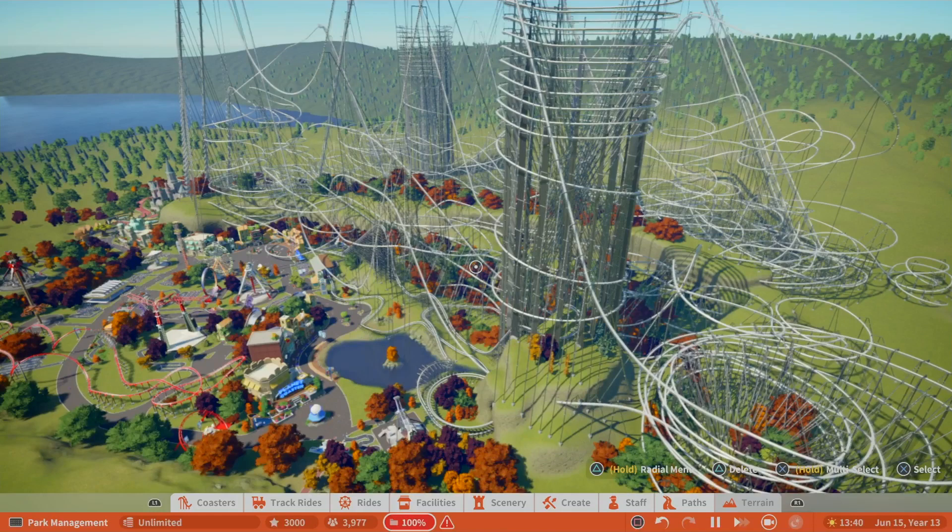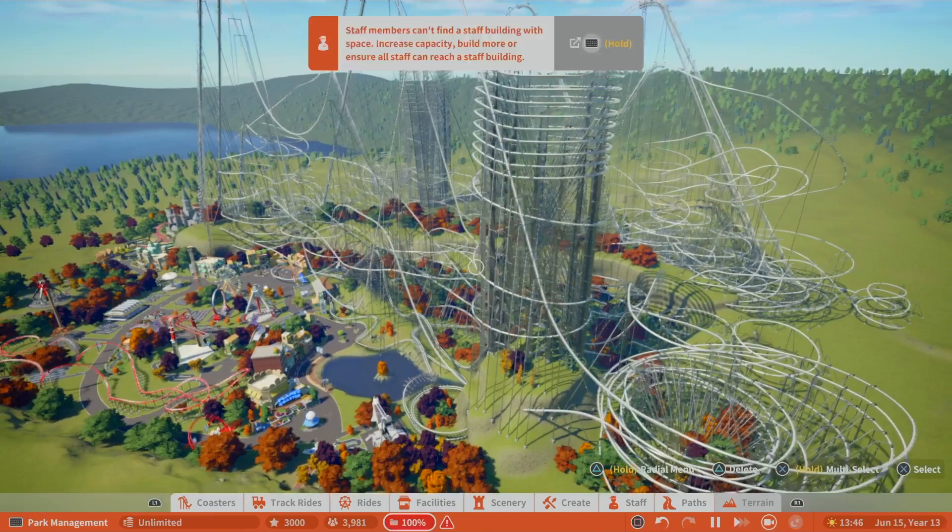But yeah, I was able to put that in this park that was already 100%. So technically this park is at 300%.